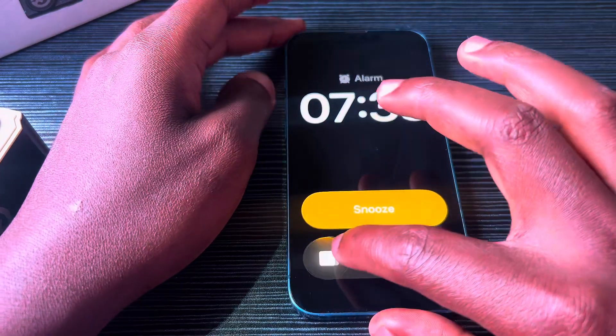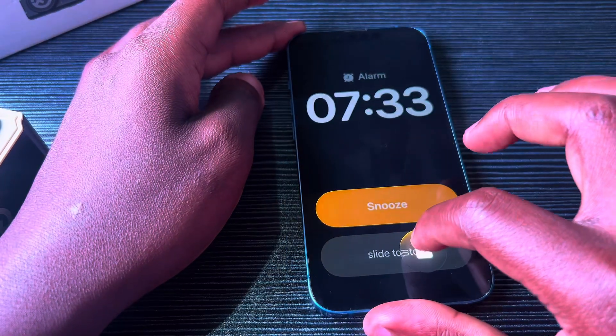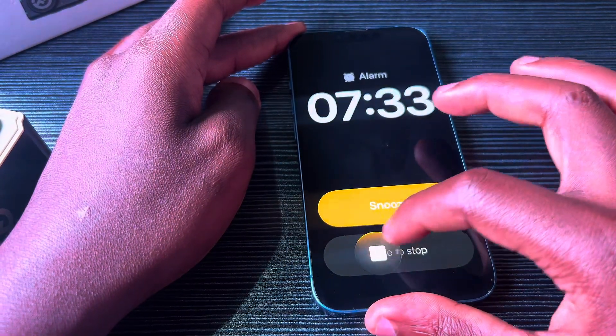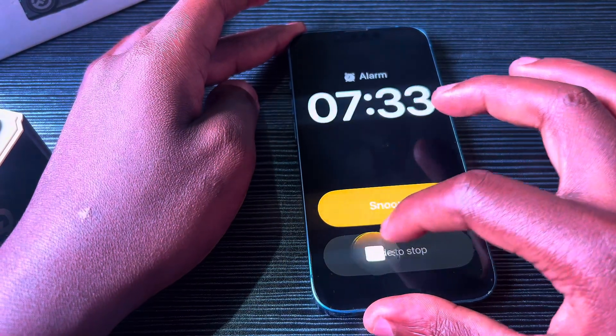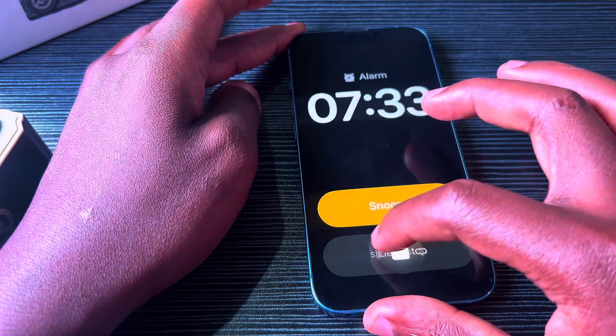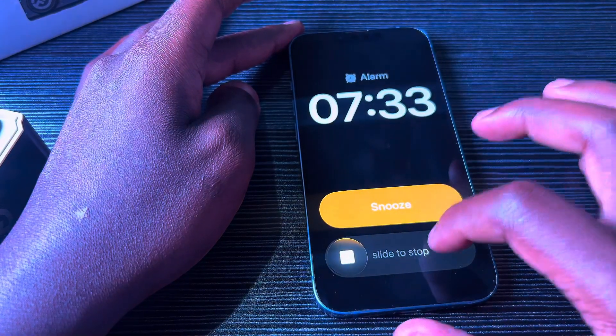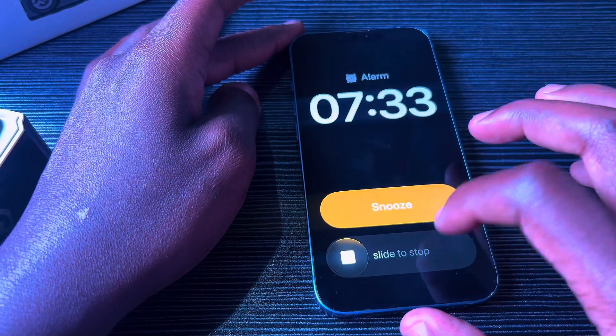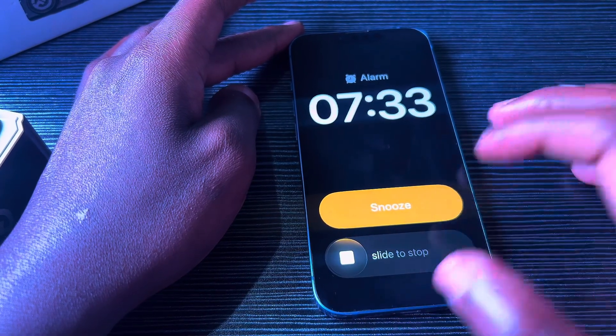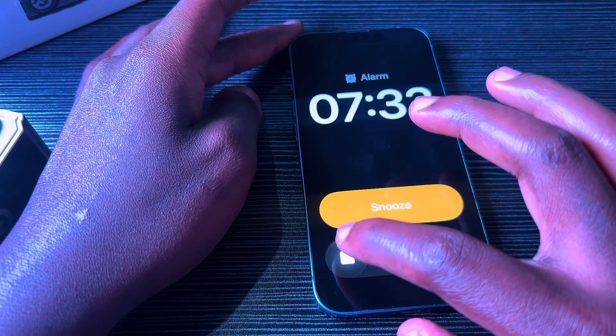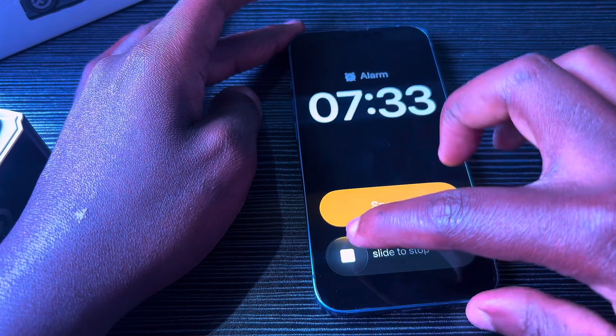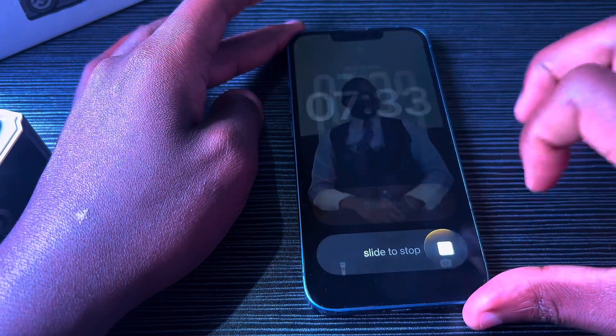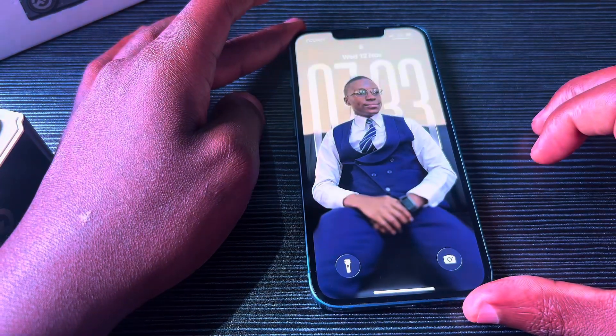But now you slide to stop. Liquid glass is in effect as well, as you can see—it's quite nice. You can't click on it or do anything; you have to slide to actually stop the alarm.